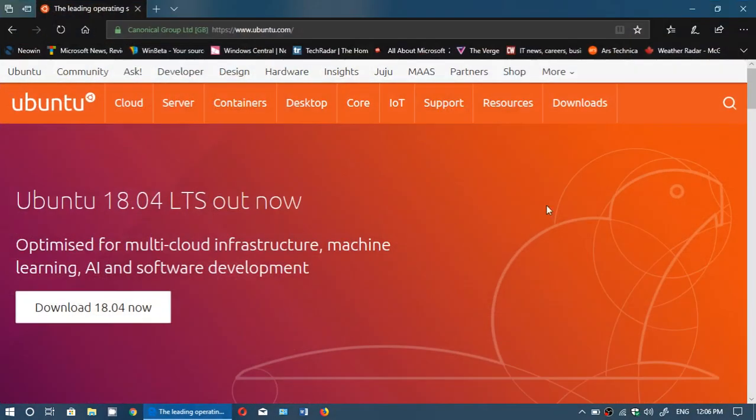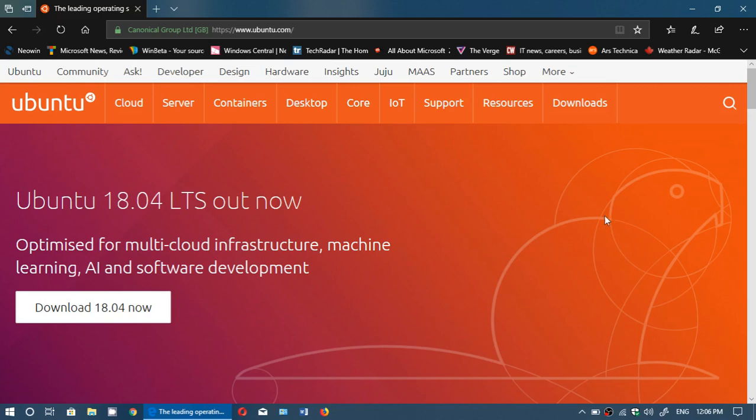Welcome to this fix-it channel. Ubuntu 18.04 long-term support is now out. I'll post the link to this webpage so you can download it now. I have downloaded 18.04.